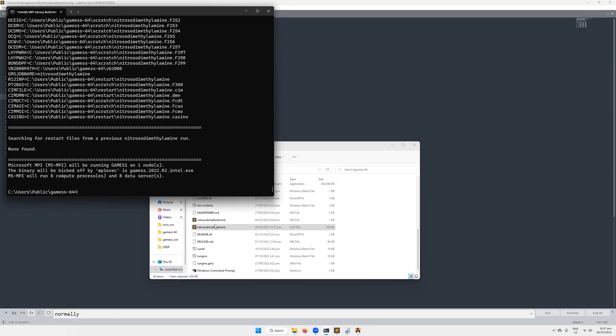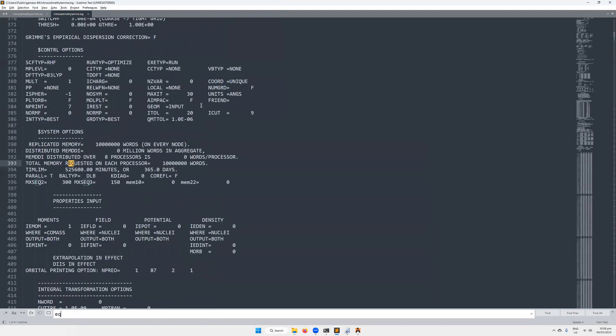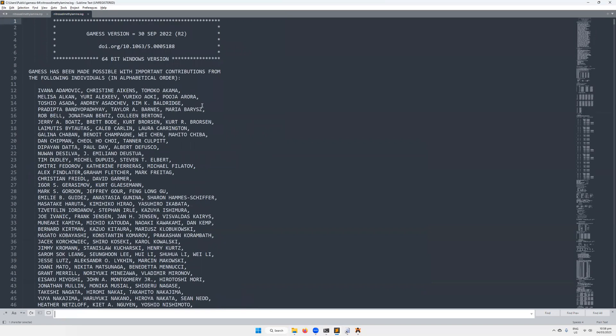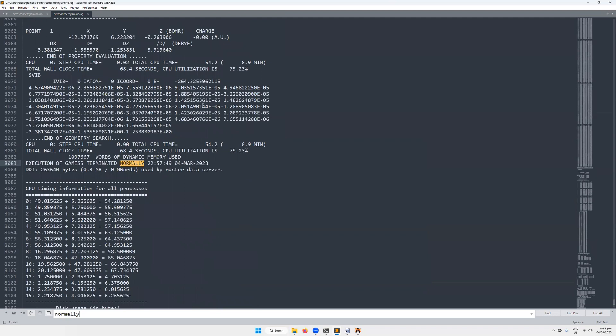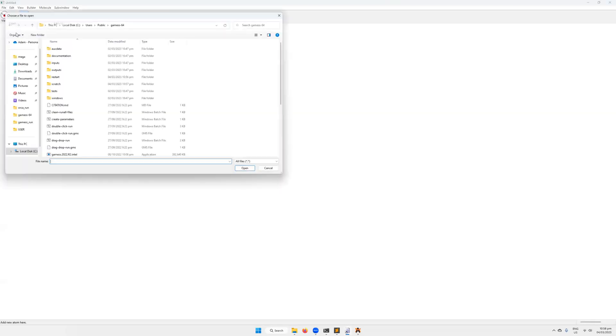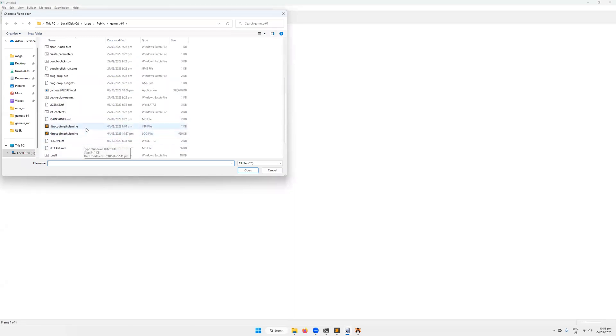Okay, so the calculation is done. So we need to check if the calculation has run successfully. So open up our output file, the .log file. Then there's two things we're going to check. We're going to check that equilibrium geometry has been found. So the first thing is search equilibrium. So your equilibrium geometry located. So that's perfect. Then we're going to make sure that the GAMESS calculation exited normally. And there we go. It has exited normally. Perfect. Okay, so that calculation has run as well as it could have done based on our parameters.